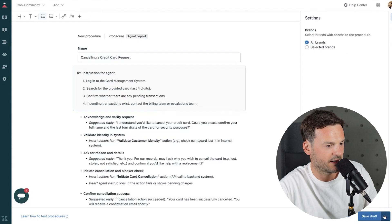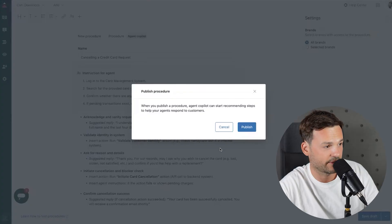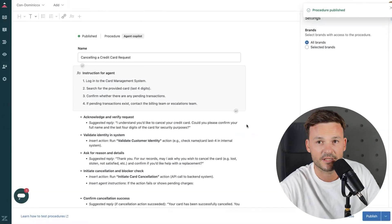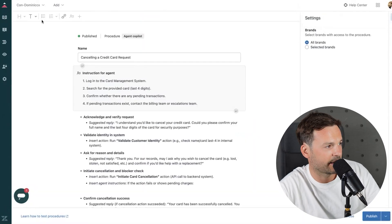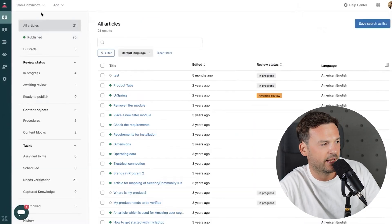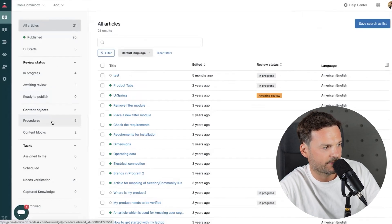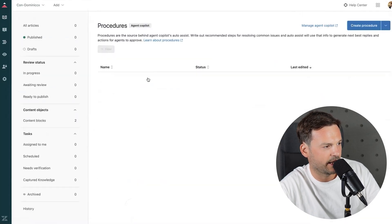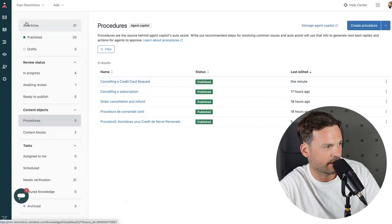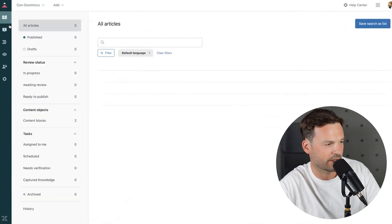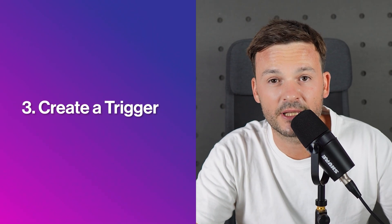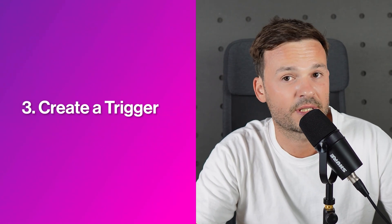I'm not going to save the draft — I'm going to publish it directly. Publish it. Now it's published, and if I go to the left and scroll through my content in Knowledge under Procedures, here it is: 'Cancelling a Credit Card Request.'